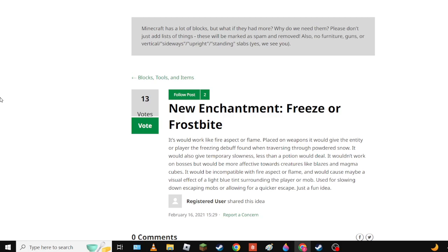It would be incompatible with Fire Aspect or Flame and cause maybe a visual effect of a light blue tint surrounding a player or mob. I don't like this one personally because the snow thing needs like its own weapon.